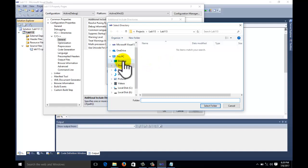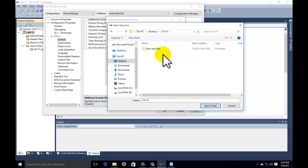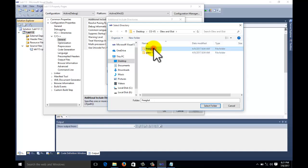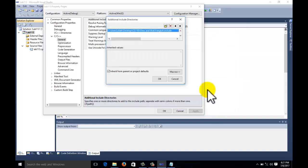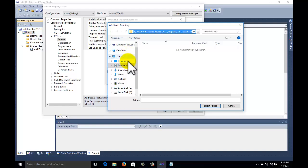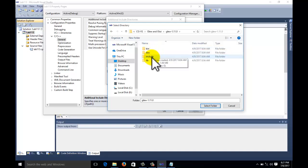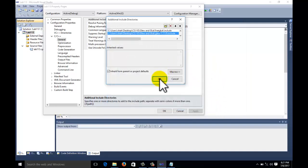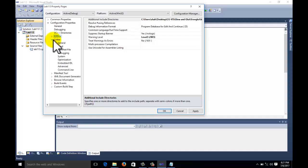Navigate to where your glew and glut files are stored. Go to the freeglut folder and select the include folder - just select it, don't go inside it. Then do the same for glew: go to the glew folder and select the include folder. Click OK. The C/C++ include header files are now set. Now go to the Linker tab.